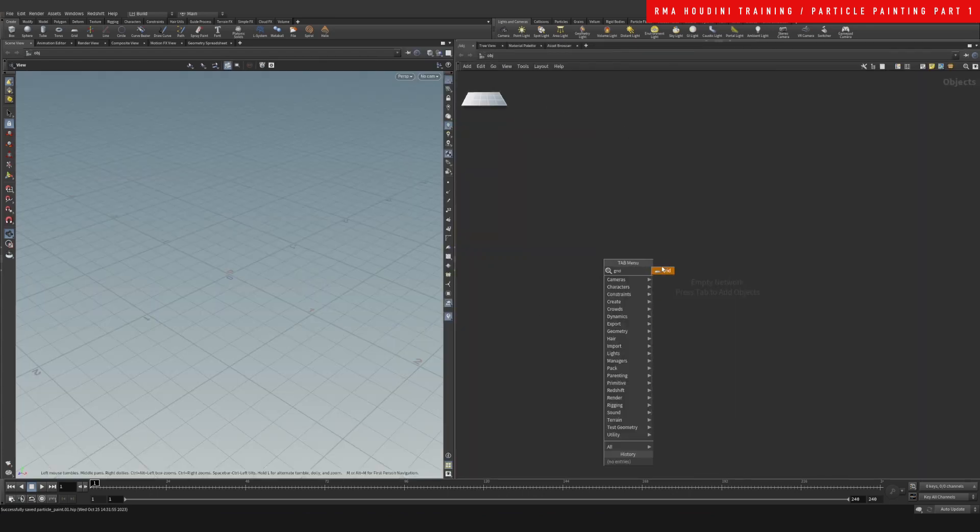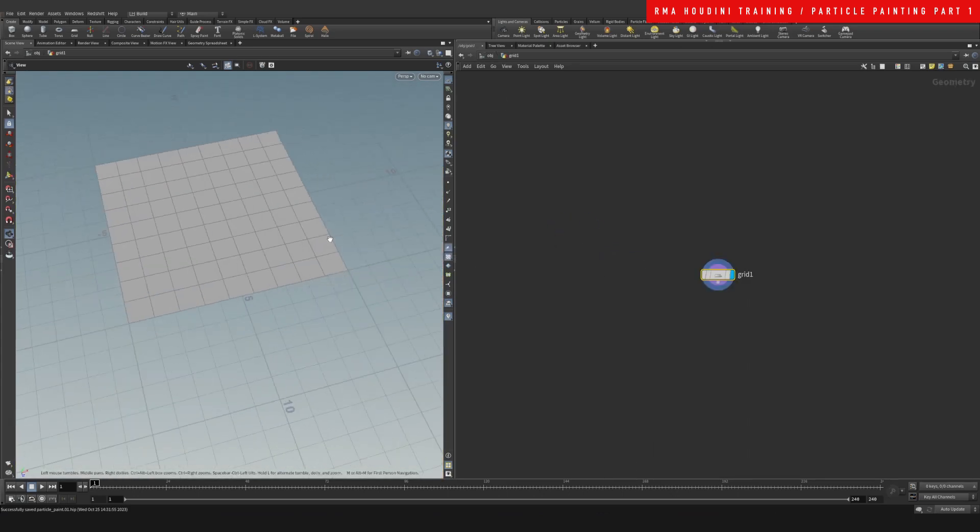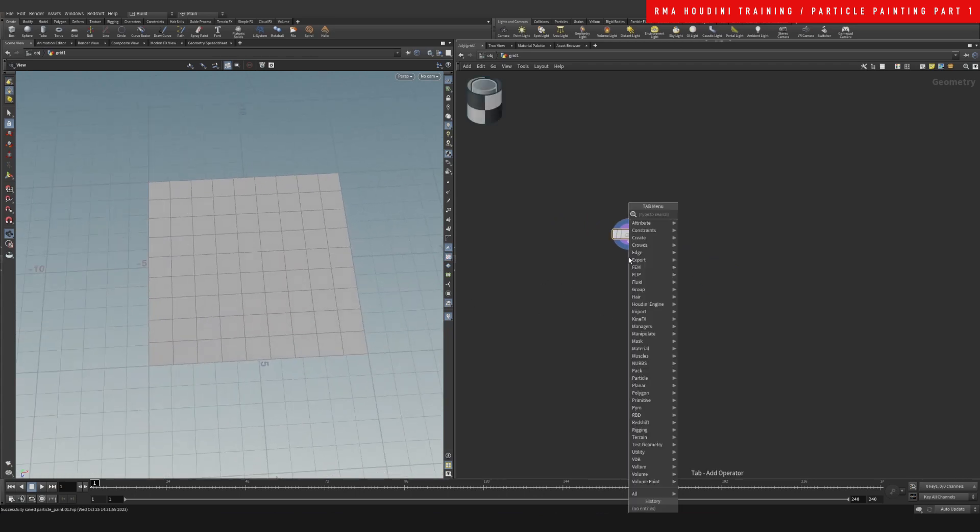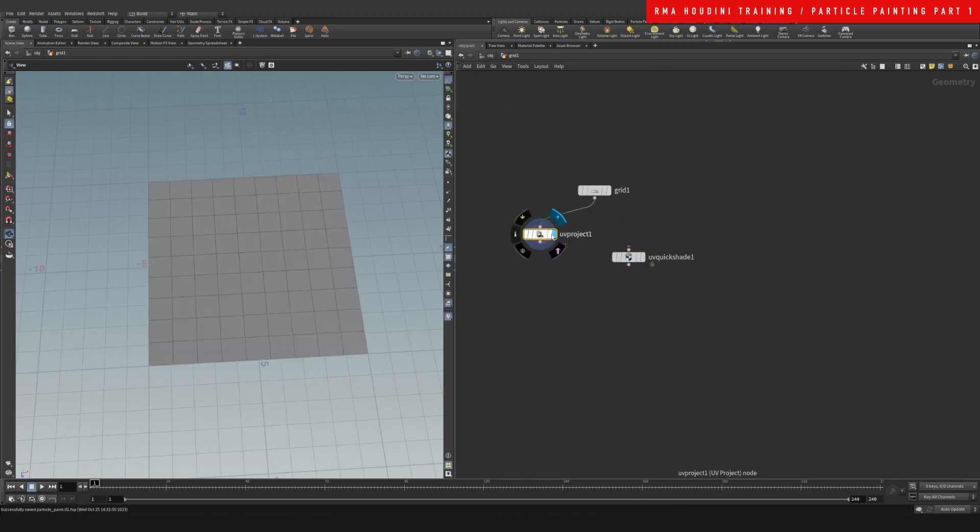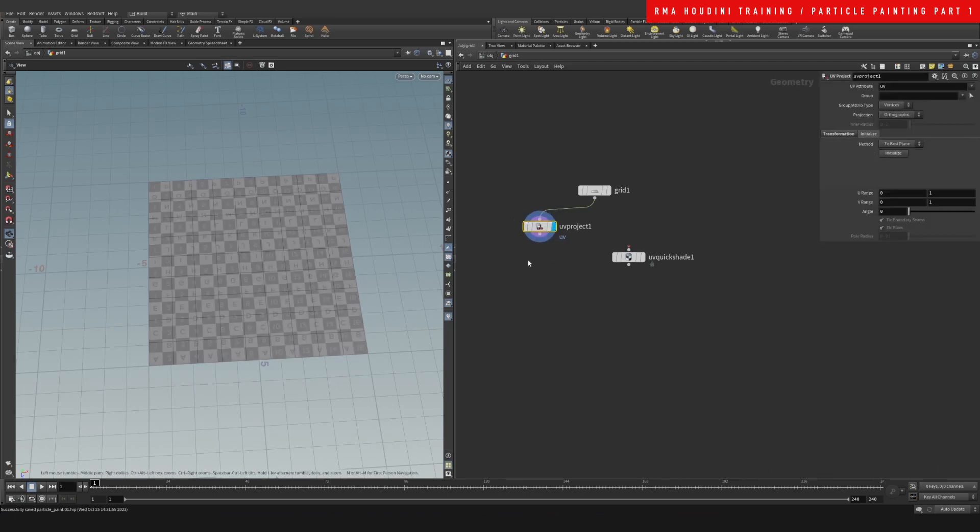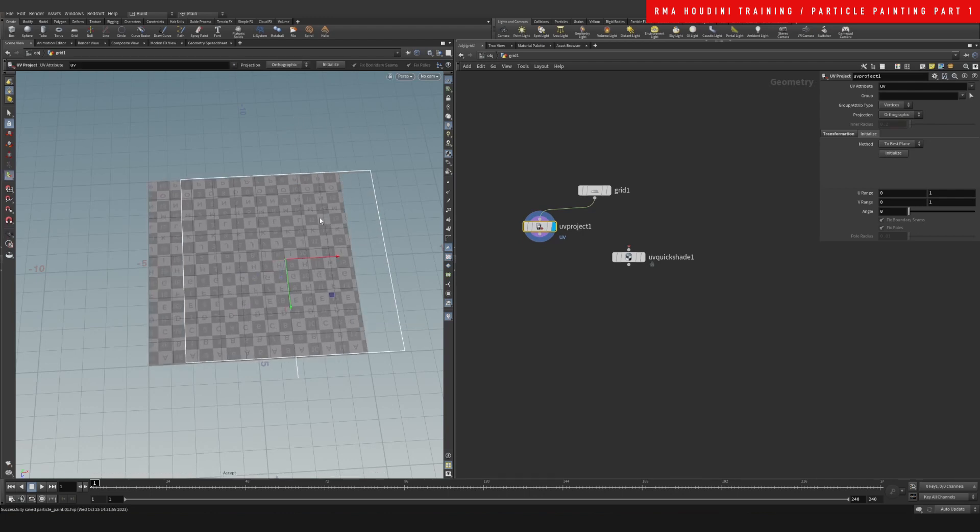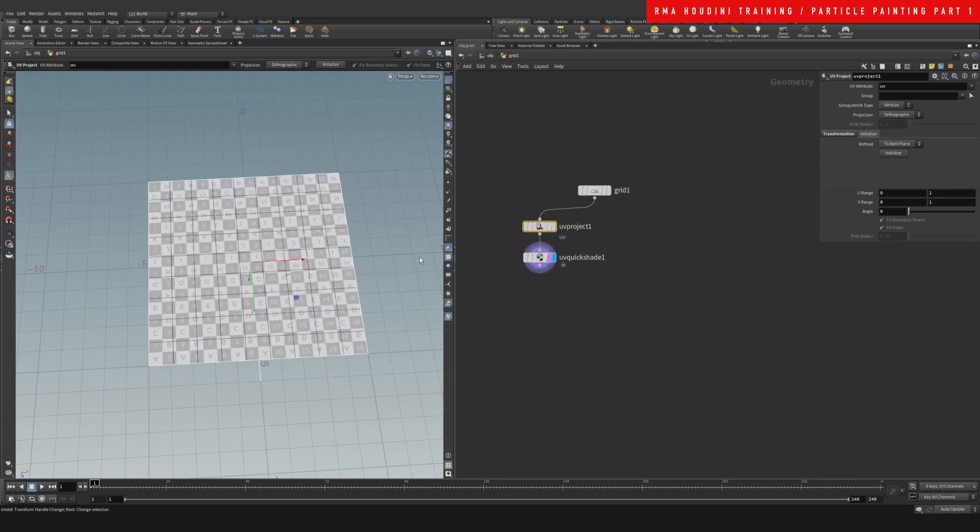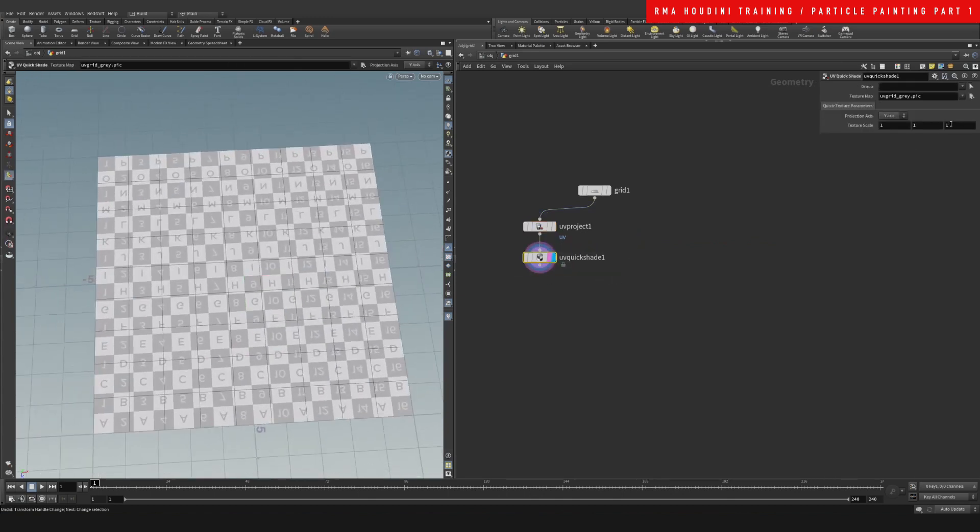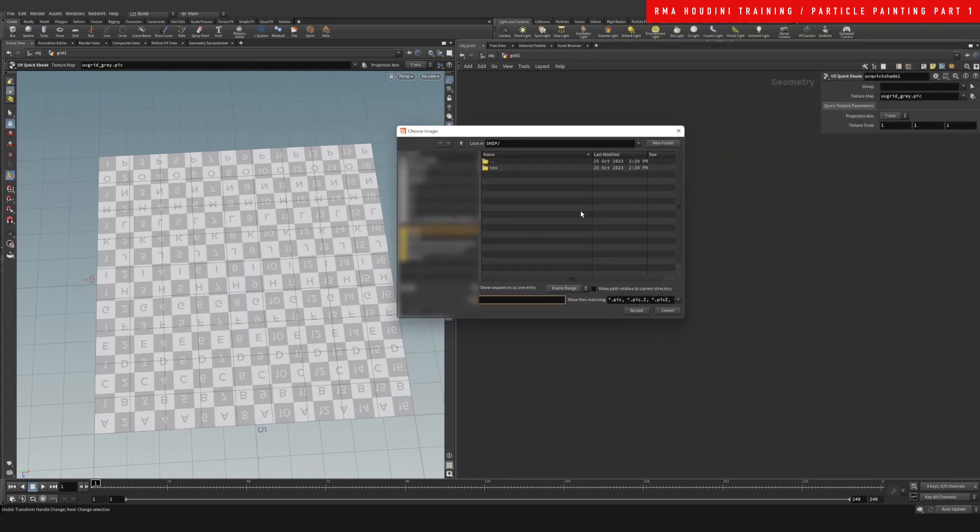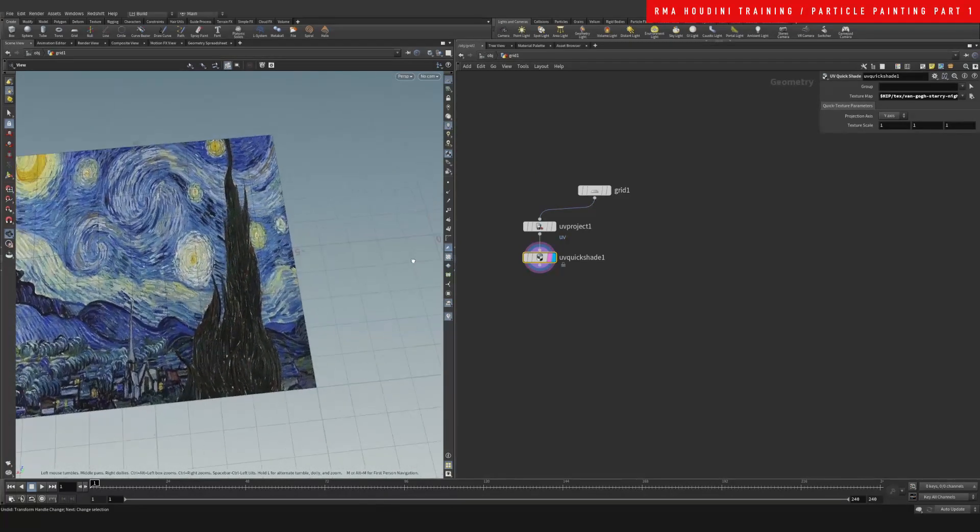First thing we're going to do is drop down a grid, and we're going to do UV Quick Shade and a UV Project. Let's first use the UV Project and we're going to initialize so that we get really nice UVs. The UVs should showcase the painting, so if we hit here on the texture button on your UV Quick Shade, I have this Van Gogh painting.